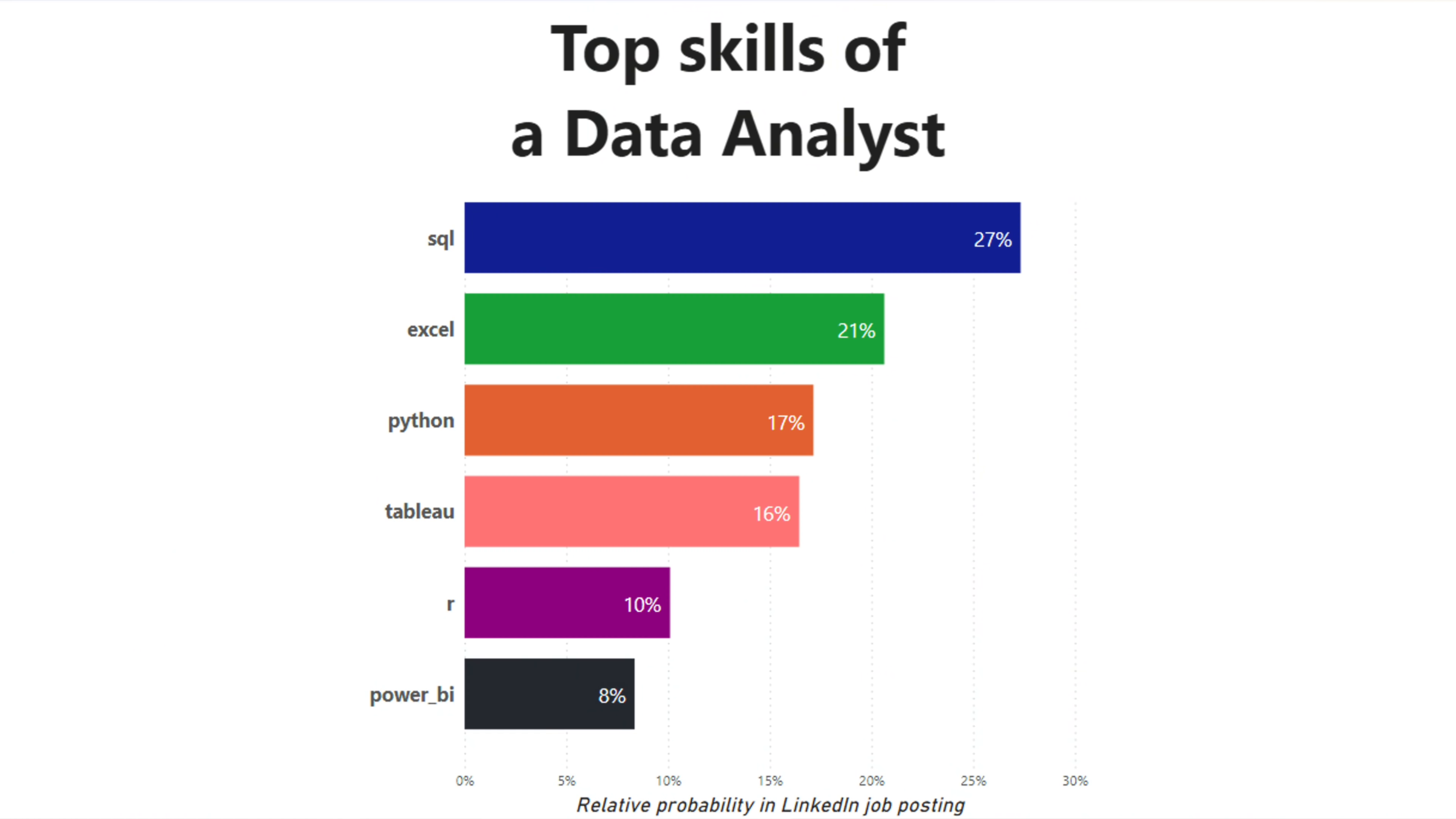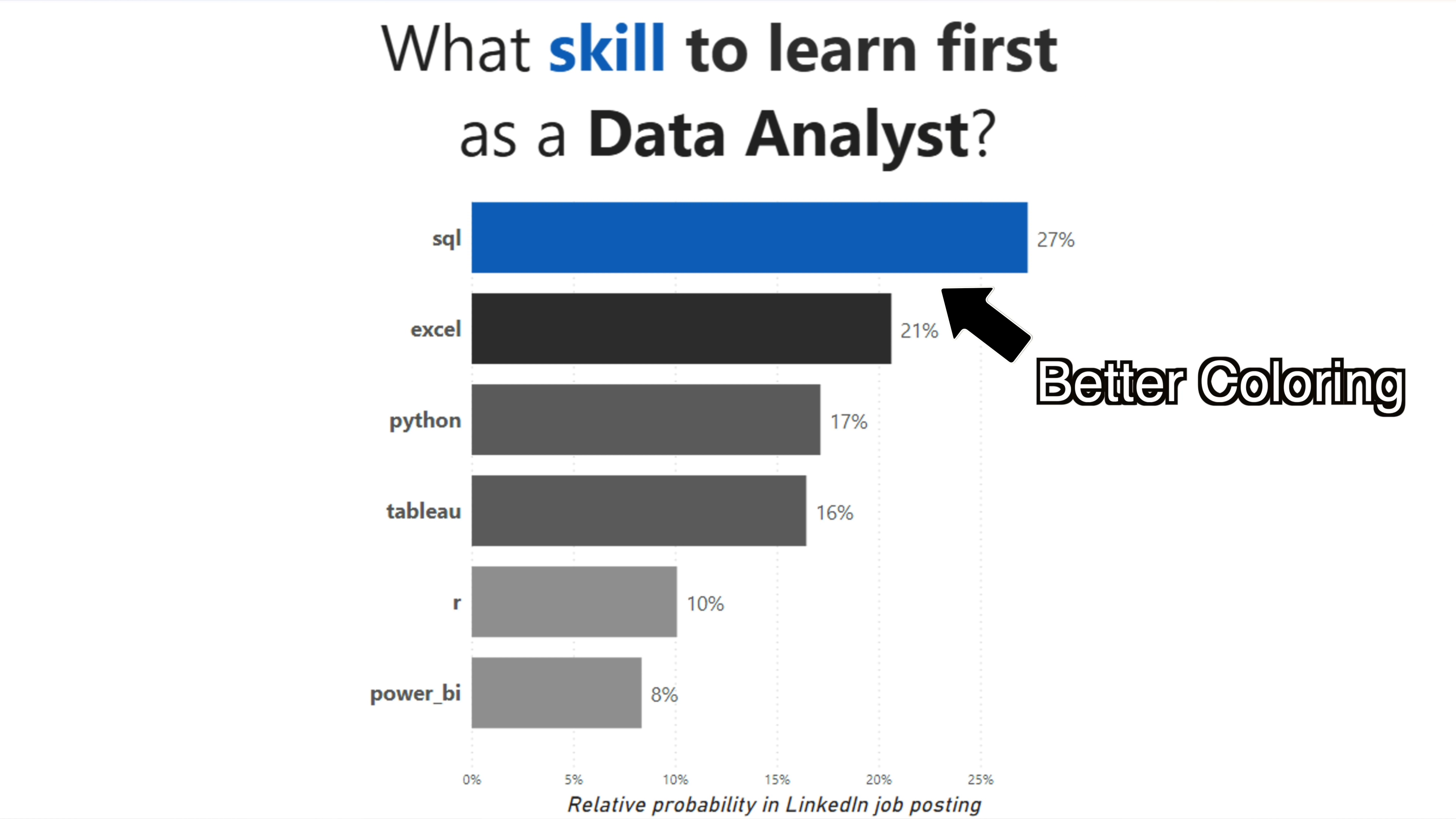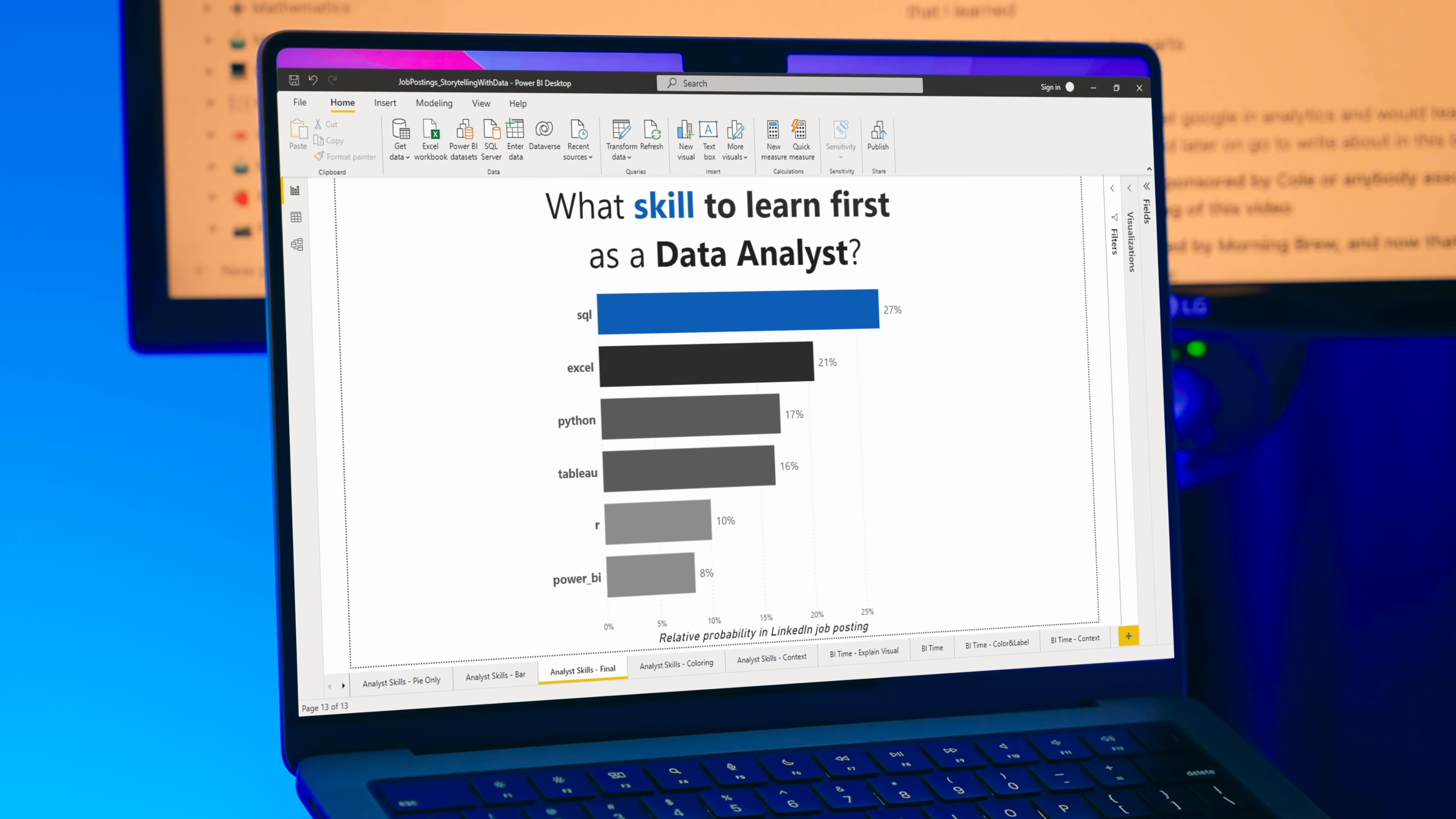This graph still doesn't answer your initial question of what skill should you learn first as a data analyst. Now, with this final visualization, we can more quickly get the reader to understand what insight we are trying to convey. As a data analyst, the more quickly and easily I'm able to convey a message or a data insight, the more likely I'm going to be able to influence that audience member in how to make a decision.